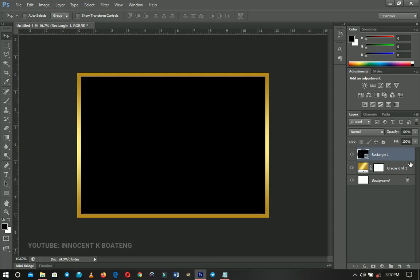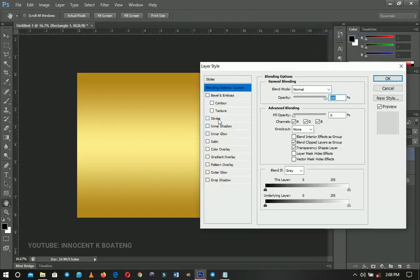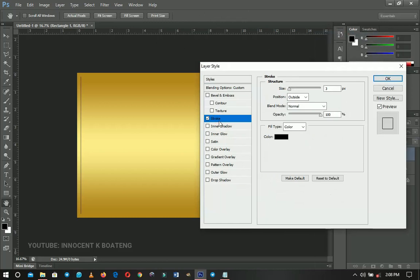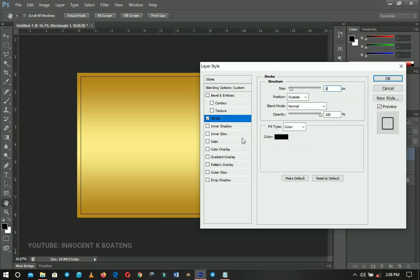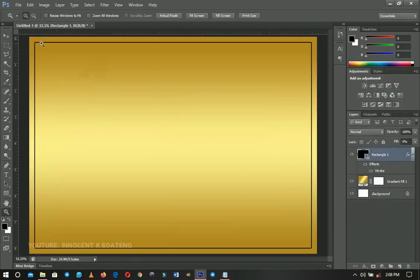We don't want the full black color, so the next thing is to decrease the Fill to zero percent. Right-click and go to Blending Options, and you're going to add a Stroke to it — you'll understand why later. Set the stroke to about six, seven, or eight — I think eight is fine for me — then click OK. Let me zoom in so you can see exactly what we did.